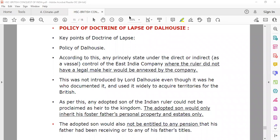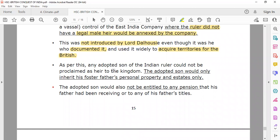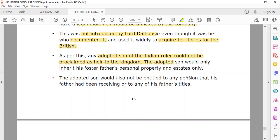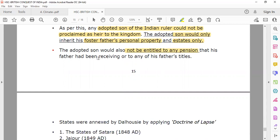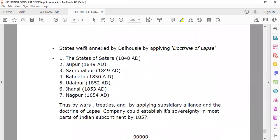The Doctrine of Lapse was a policy of Lord Dalhousie. According to this policy, any princely state under the direct or indirect vassal control of the East India Company, where the ruler did not have a legal male heir, would be annexed by the company. This was not introduced by Lord Dalhousie, though he documented it and used it widely. Any adopted son of an Indian ruler could not be proclaimed as heir to the kingdom; the adopted son would only inherit the foster father's personal property and estates, and would not be entitled to any pension or titles.